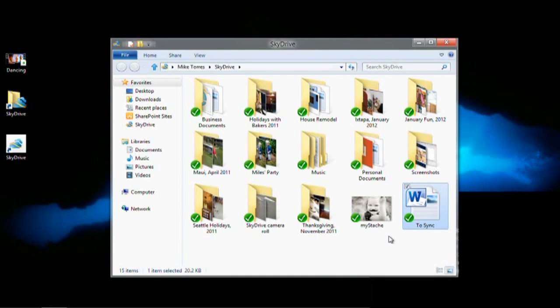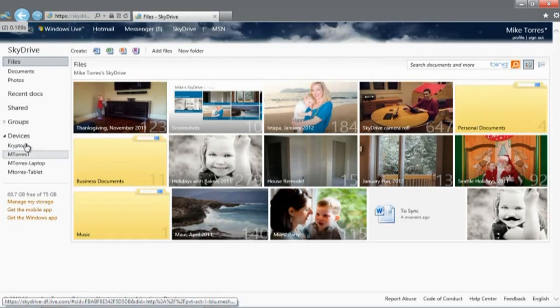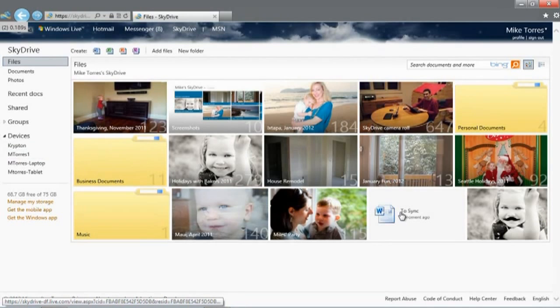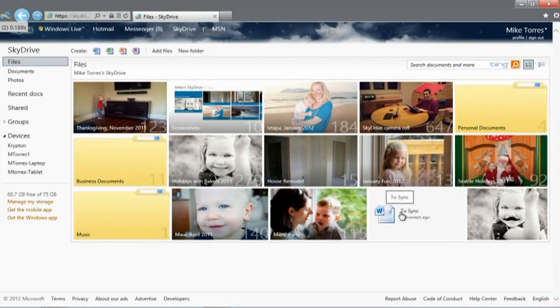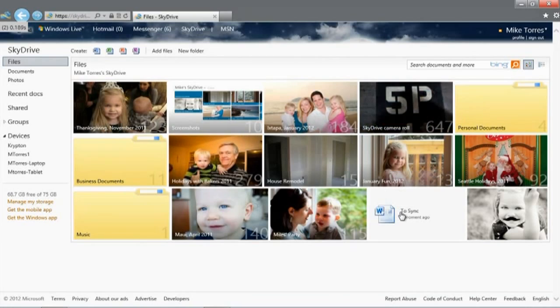And if I go to skydrive.com, the file is already there, along with the photo of my daughter with a mustache. Let's open the document with the Word web app. Any changes I make here will sync automatically to all of my devices.